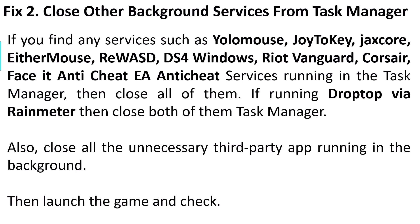Fix two: close other background services from Task Manager. If you find any services such as YoloMouse, JoyToKey, JXCore, EitherMouse, REWASD, DS4 Windows, Riot Vanguard, Corsair, Faceit Anti-Cheat, or EA Anti-Cheat services running in the Task Manager, then close all of them.